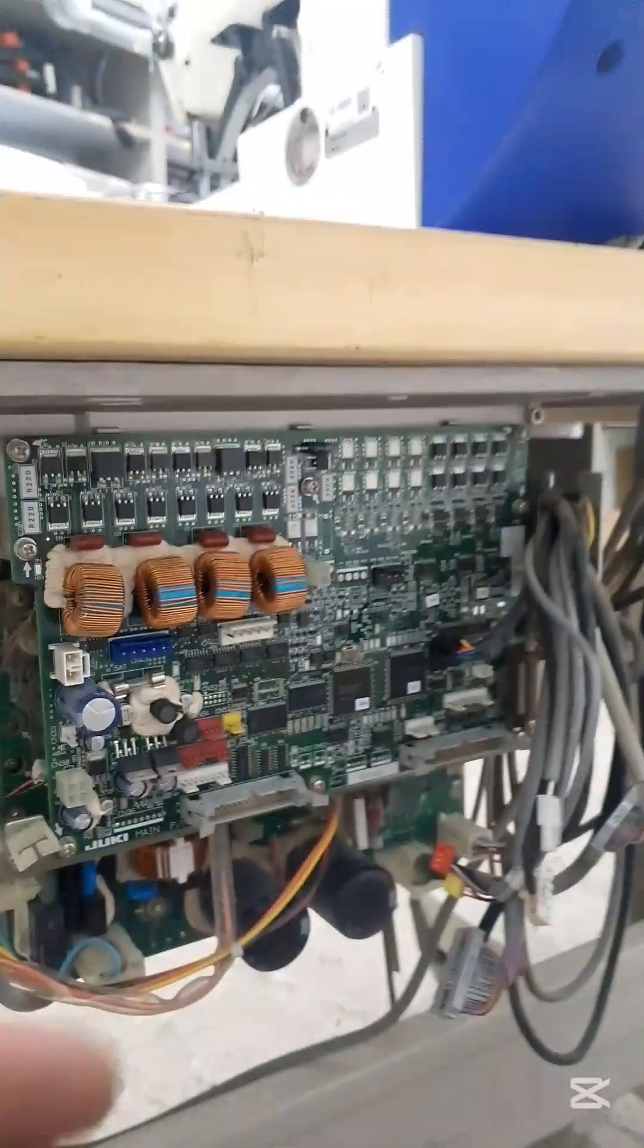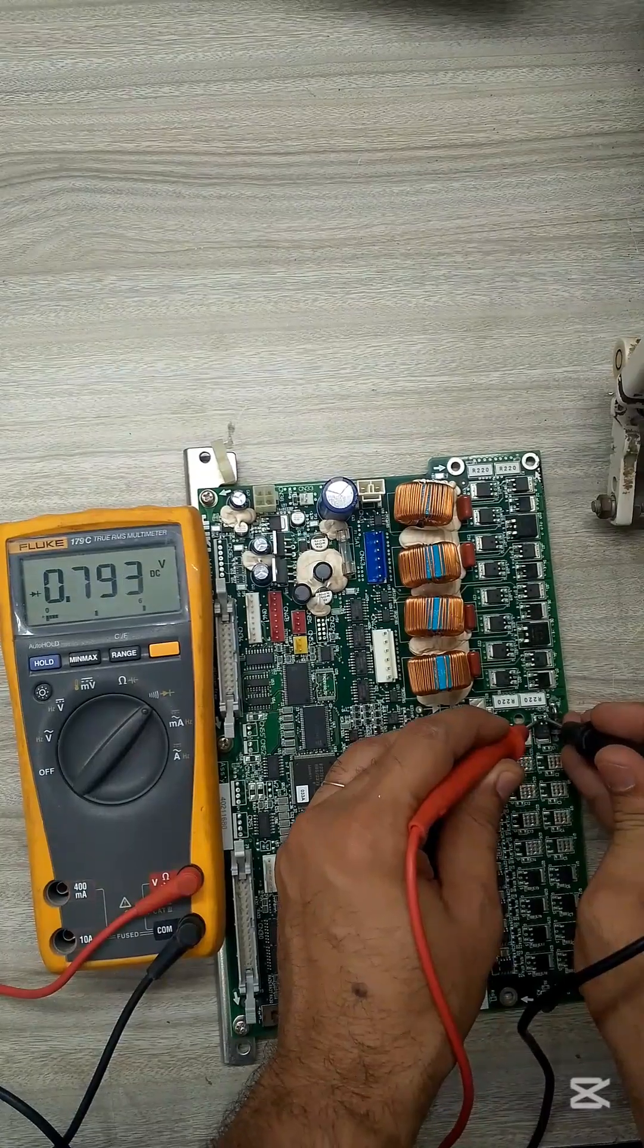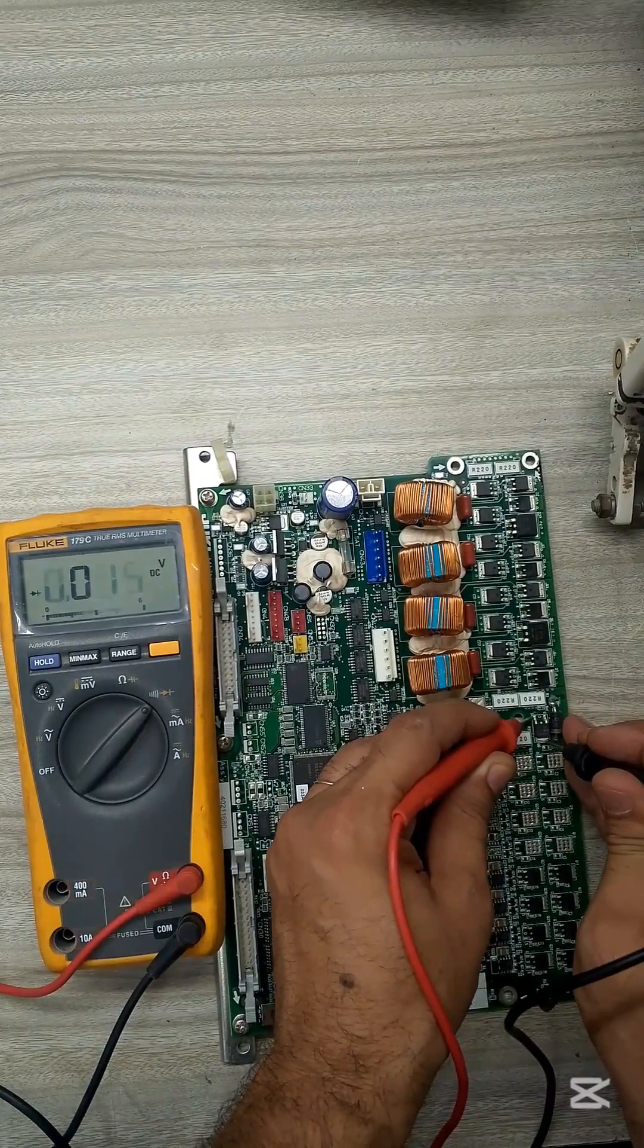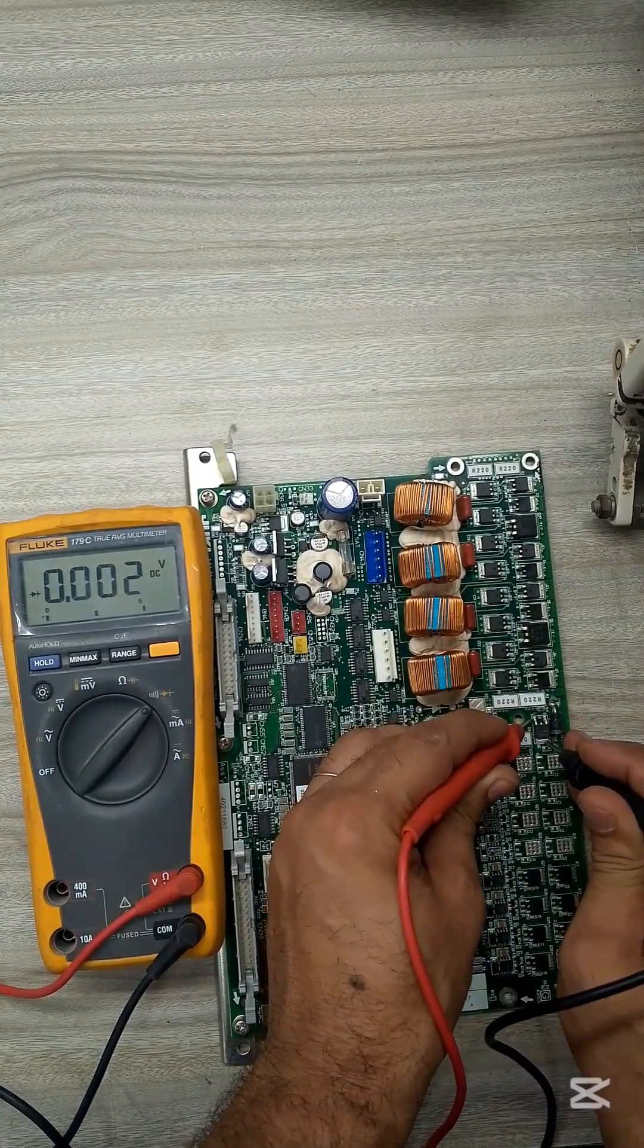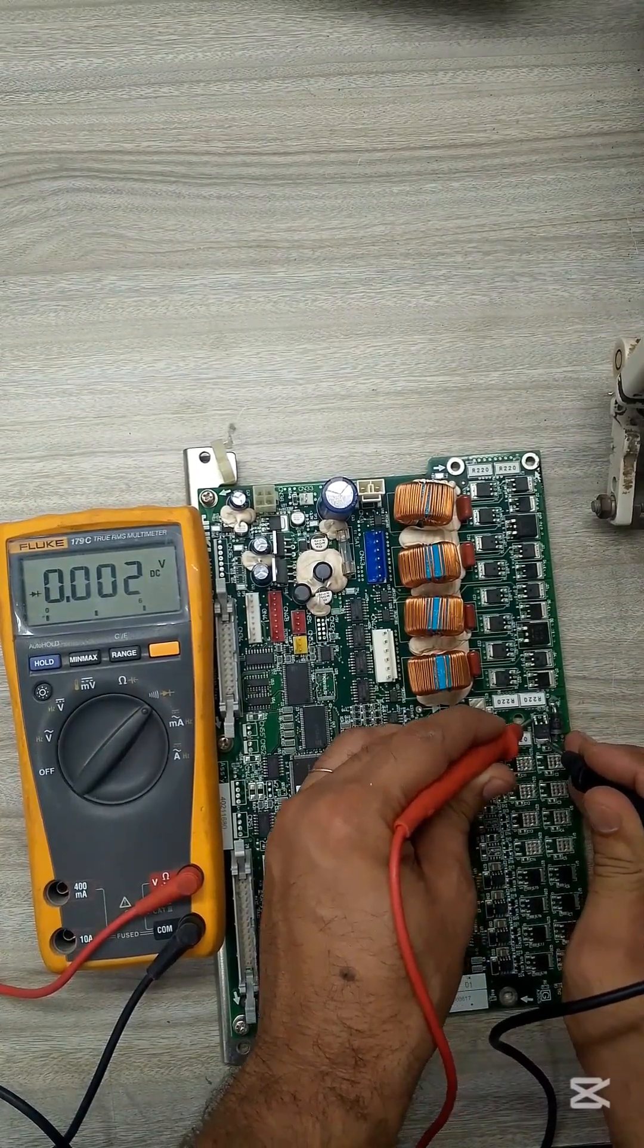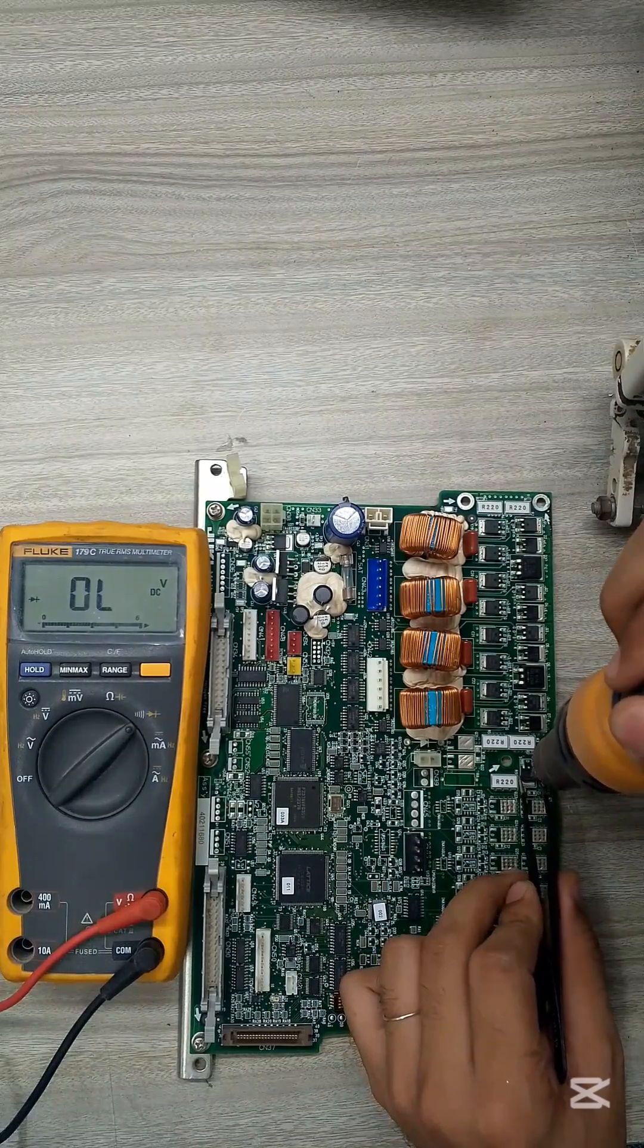Removed the main board and used a multimeter to inspect the drive circuitry and MOSFETs. In the tension control area, I found a shorted IRF4620N channel MOSFET.